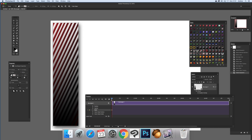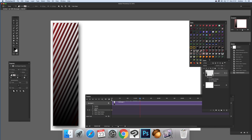Once you select Style, any changes you make along the timeline will be stored as keyframes. I'm going to move along the timeline a bit and make some changes over here.